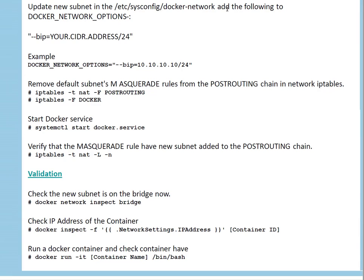This configuration is specific to Red Hat and CentOS 7. If you are using a different release like Ubuntu, refer to that documentation — for Ubuntu the file is /etc/default/network. We specify the Docker network options, save the subnet, then remove the default masquerade rule from the POSTROUTING chain in the NAT iptables. Once done, we start the Docker service and verify the new subnet is added to POSTROUTING using the iptables command.